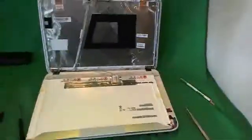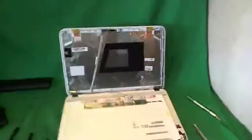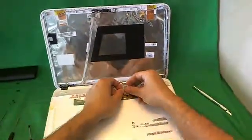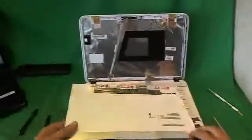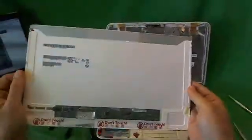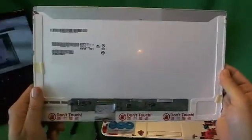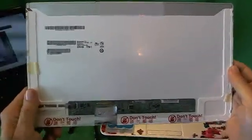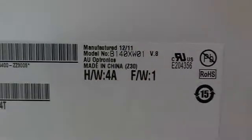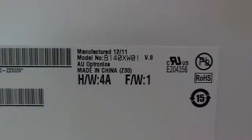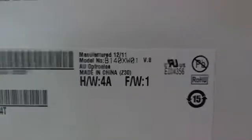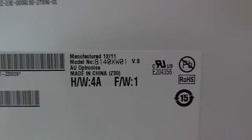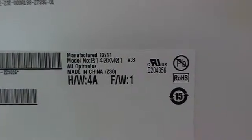So let's keep moving. We disconnect the connector once again and we take a look at this screen. This is a standard 14 inch LED screen and it's pretty common so you should not have trouble finding it. The model number that you're looking for for this screen is B140XW01. That's the model that you type into the search.